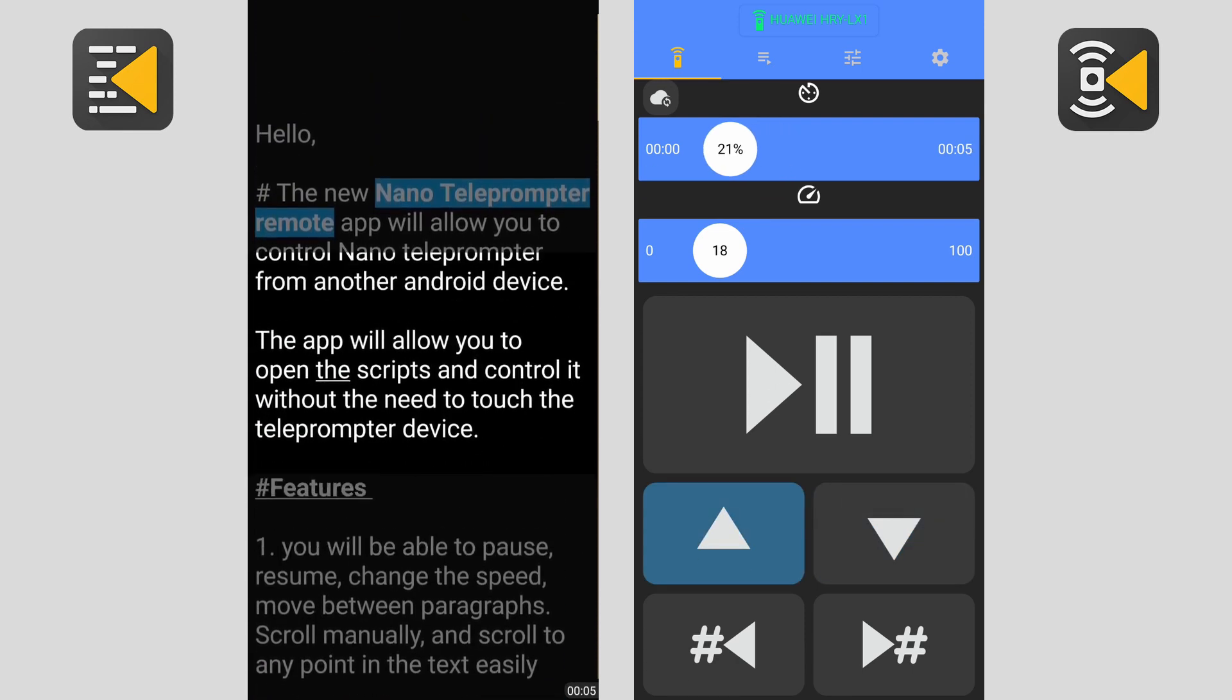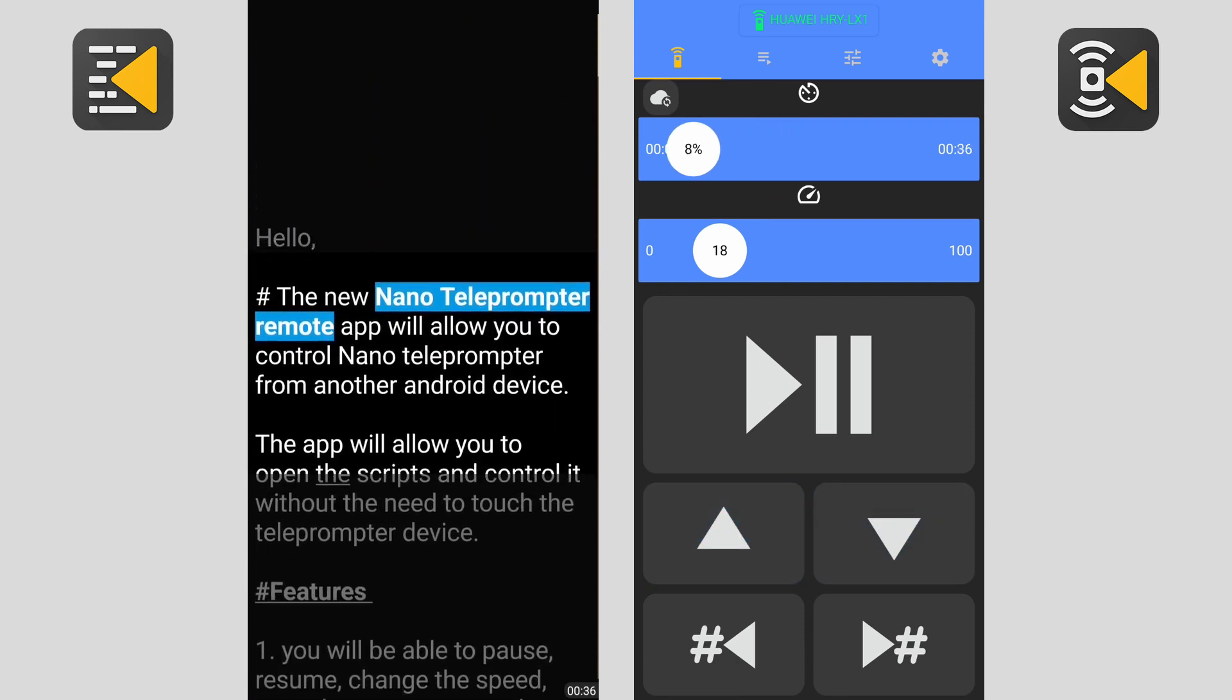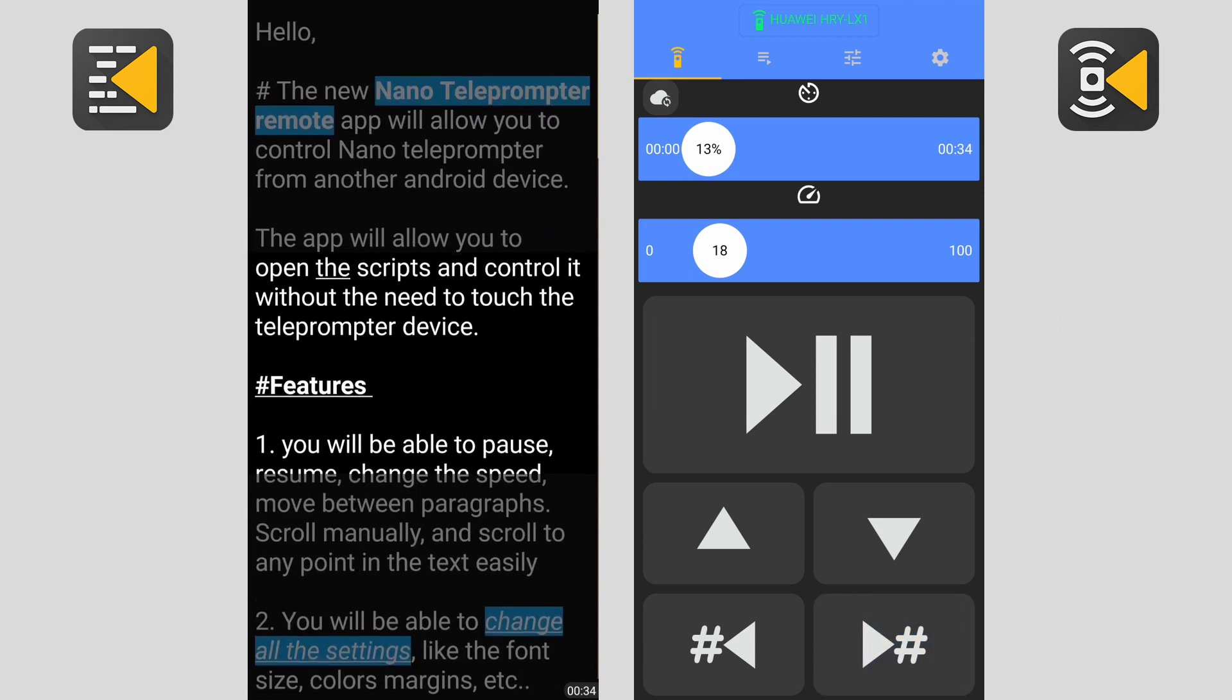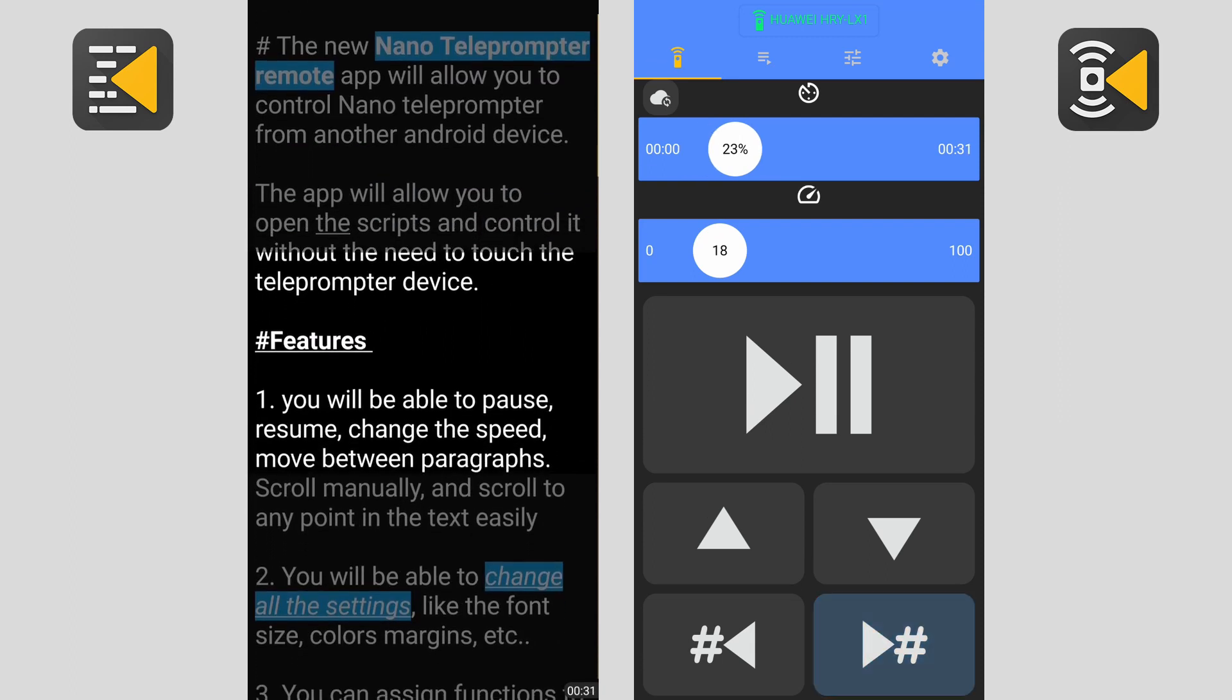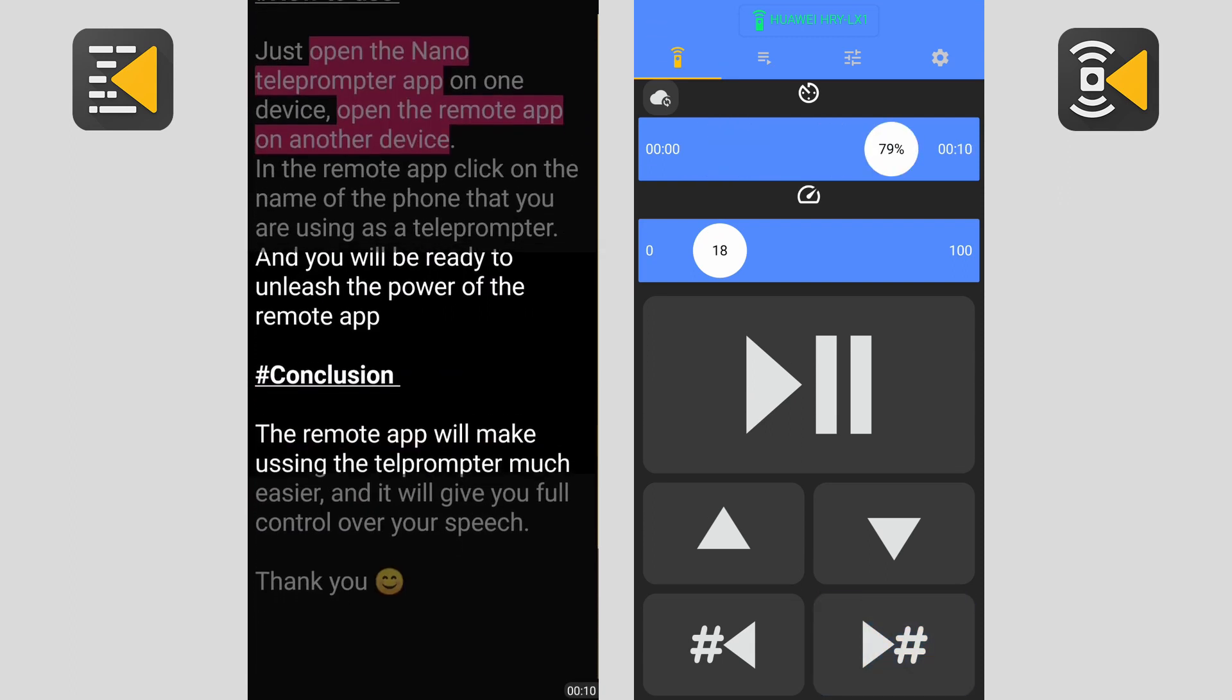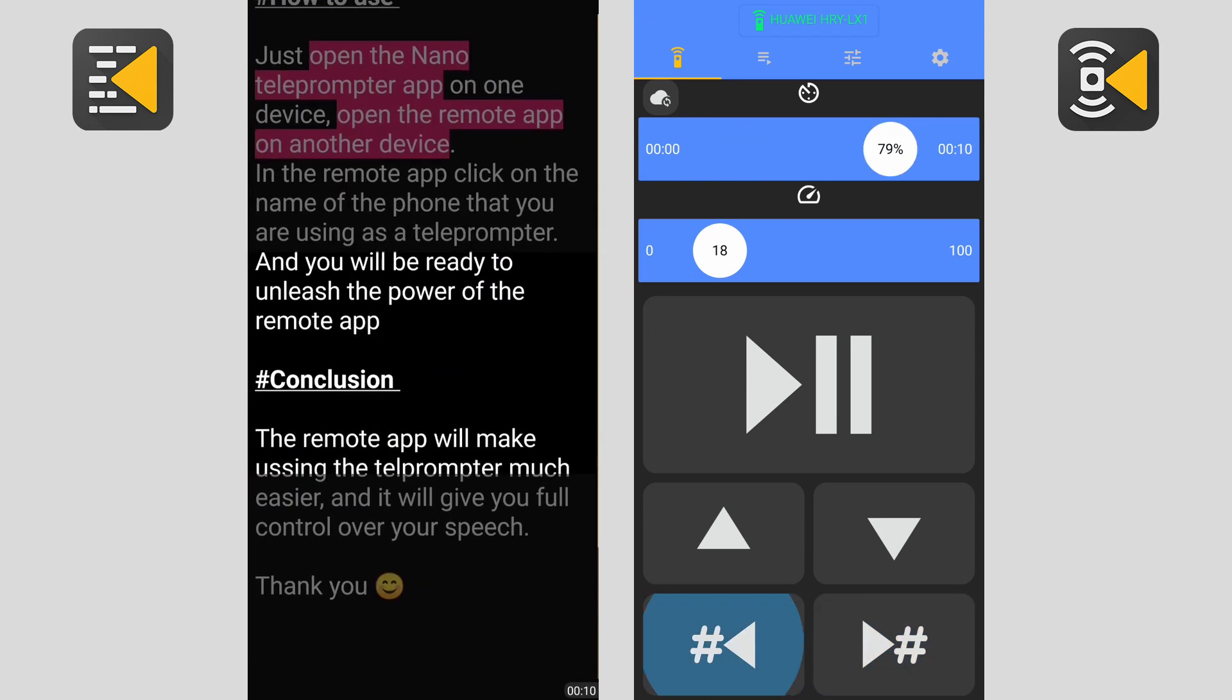Then we have the previous and next hashtag buttons. This will help you move to a specific point faster.